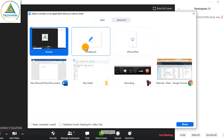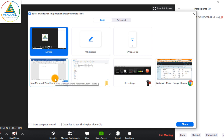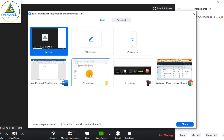So these two main functions are screen and whiteboard. If you already have any Word file open, you can click on it and share the Word file directly. If you have any folder open, the folder is also able to be shared directly. These are all the functions you can use while taking your class.